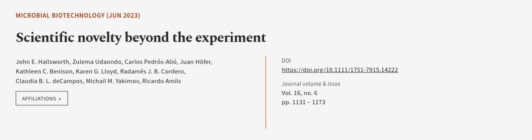This article was authored by John E. Hallsworth, Zulema Udondo, Carlos Petroselio, and others. We are article.tv, links in the description below.